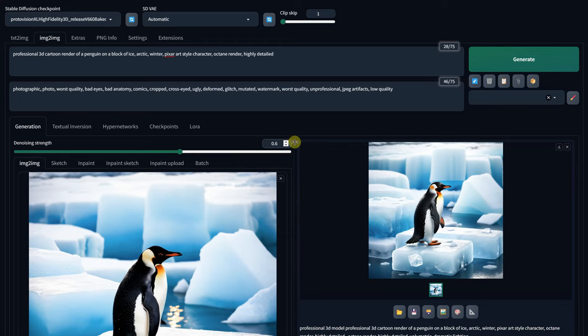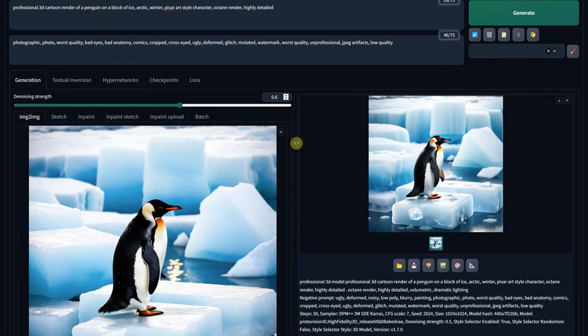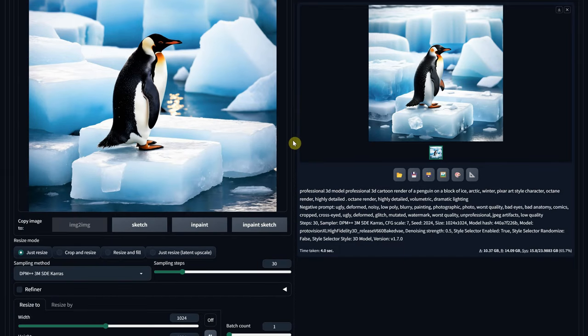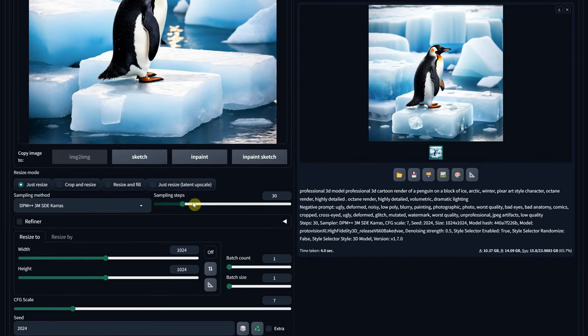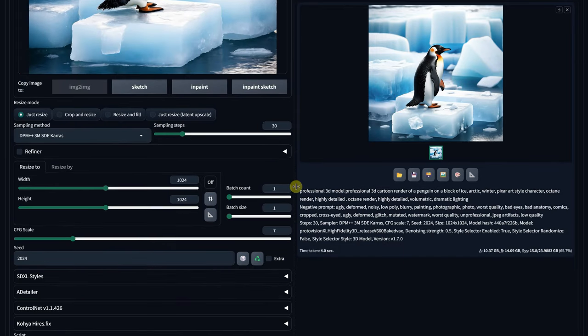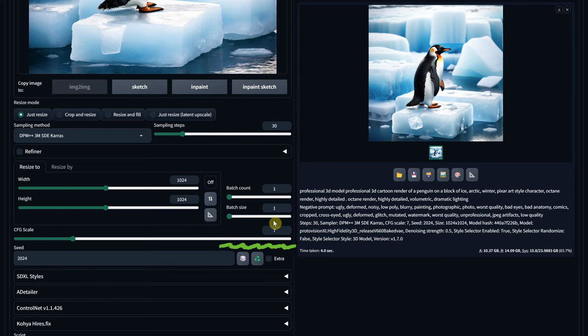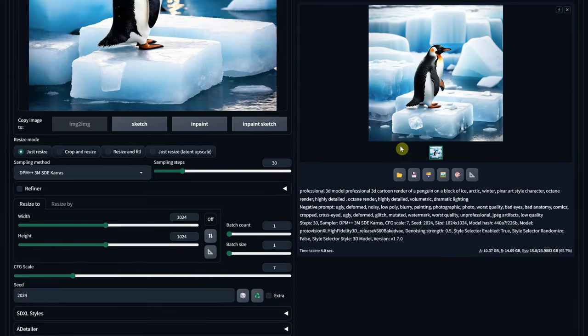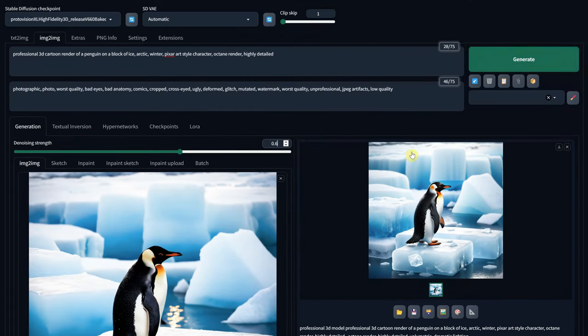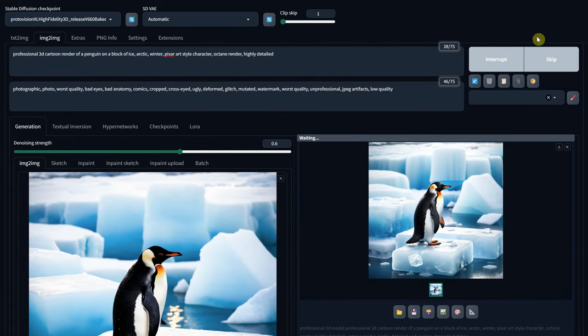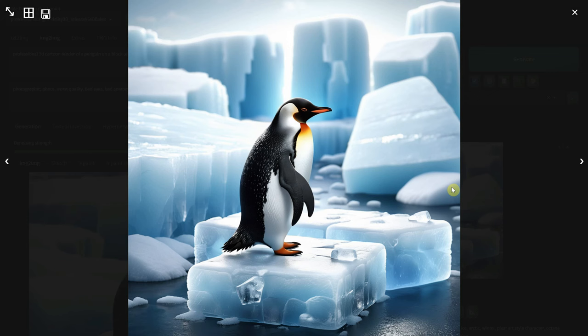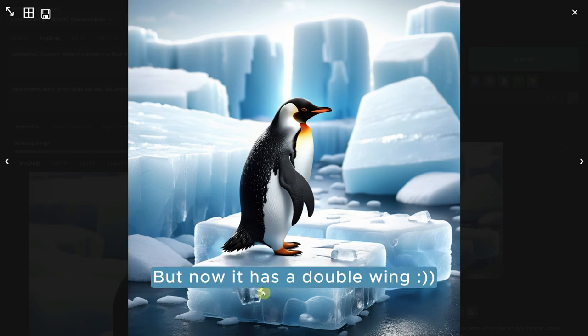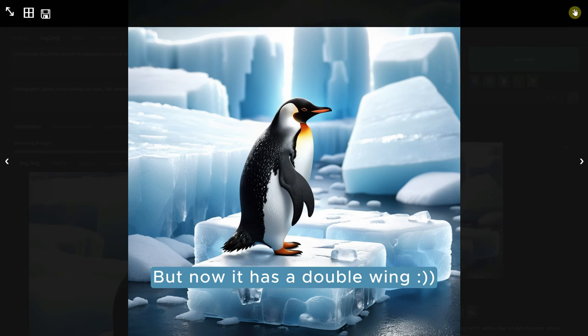By the way, you can make subtle adjustments if you have the same seed and slightly move either the sampling steps or the CFG scale. After hitting generate with these values, the penguin has only 2 feet, as it should.